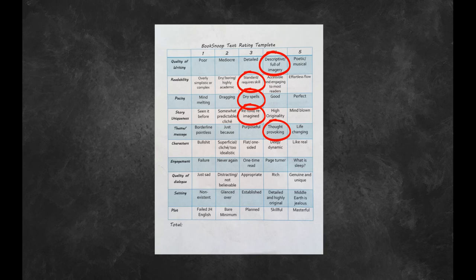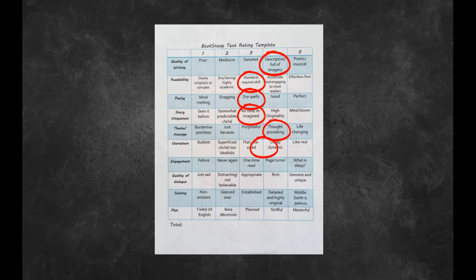For characters I gave this one a 3.5. Again it varies from story to story, but I did really enjoy the depth that was given to some of these characters in such a short time because these are short stories and that's quite difficult to do, so that was really well done in a lot of these tales.